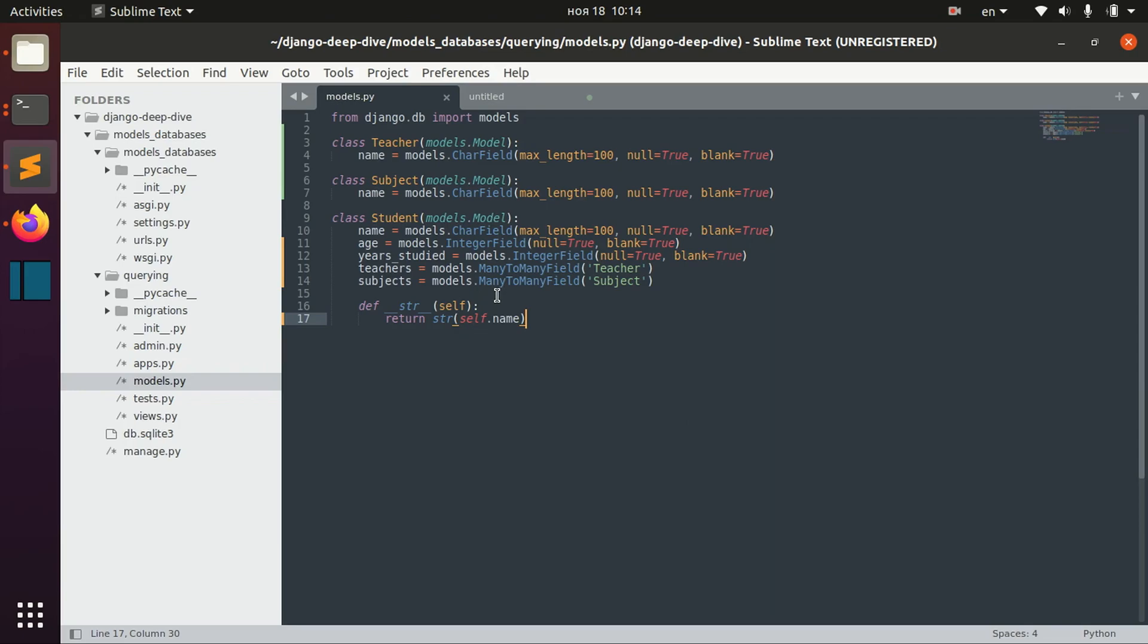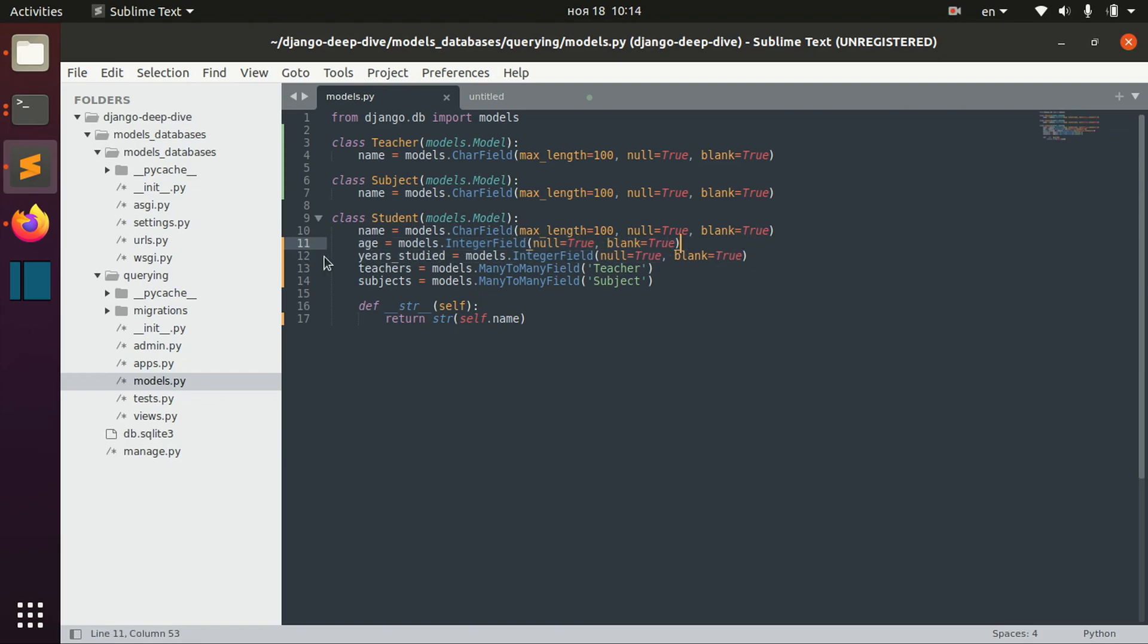We use aggregation when we need to calculate something related to our models. For example, average age of the students or maybe number of teachers for a particular student.